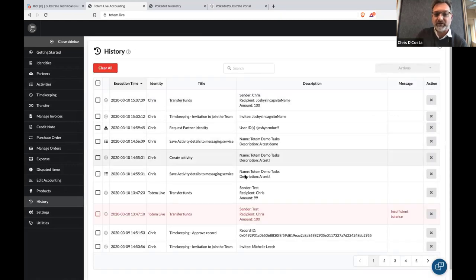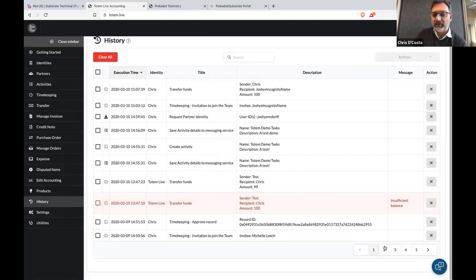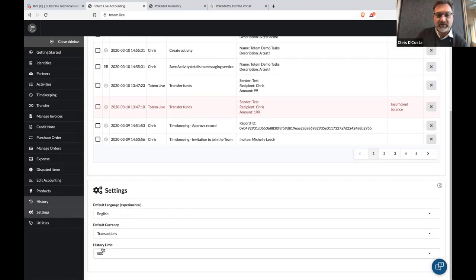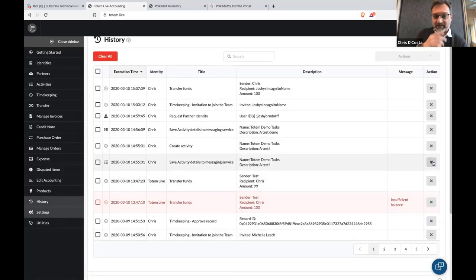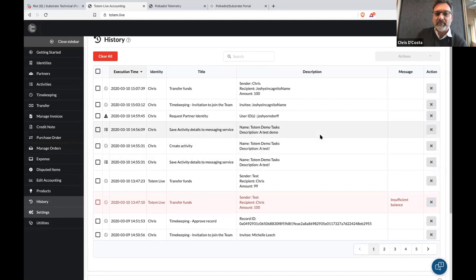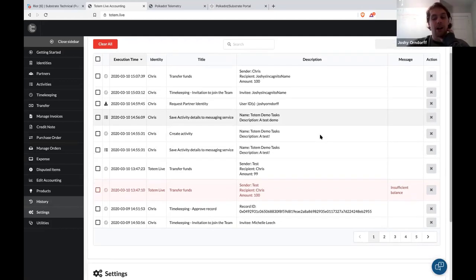We've built in a history which kind of shows everything that's gone on. Inside that history we have settings to configure the limit of the history or delete bits of it. This helps from a developer perspective to work out what's going on if users have problems. This is all local — stored per user in local storage, not on our servers.